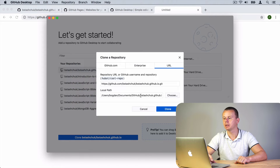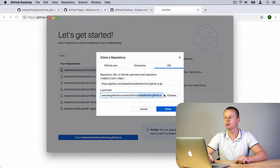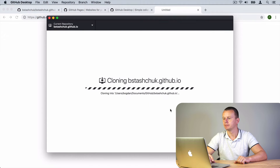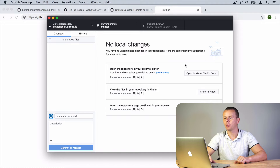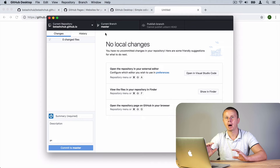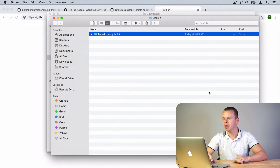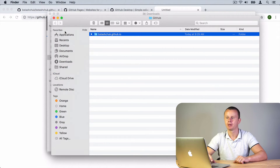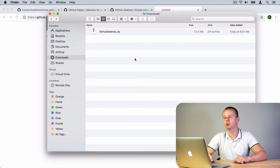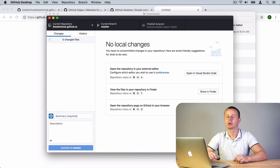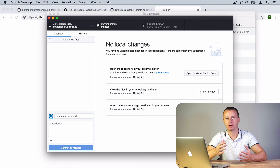Let me clone this repository to the default path — the Documents folder — where there will be a GitHub folder with a sub-folder named after my repository. You can choose another path if you want. Let's click 'Clone'. The repository was successfully cloned and is now located on my local computer. I can click 'Show in Finder' and the folder with my repository files will be opened.